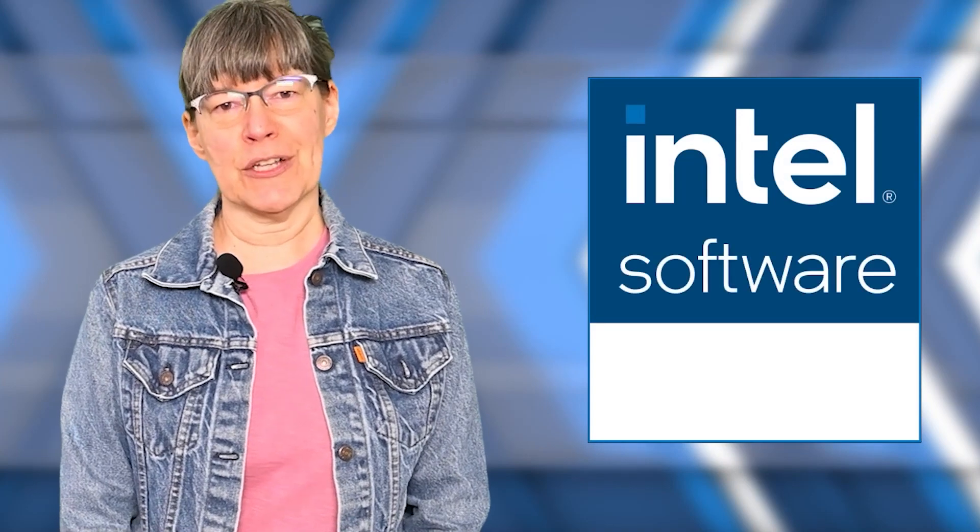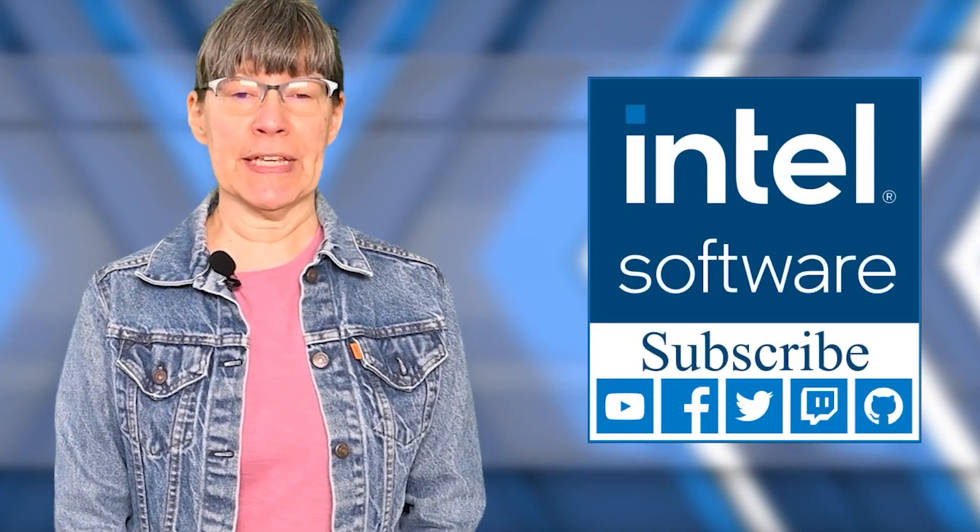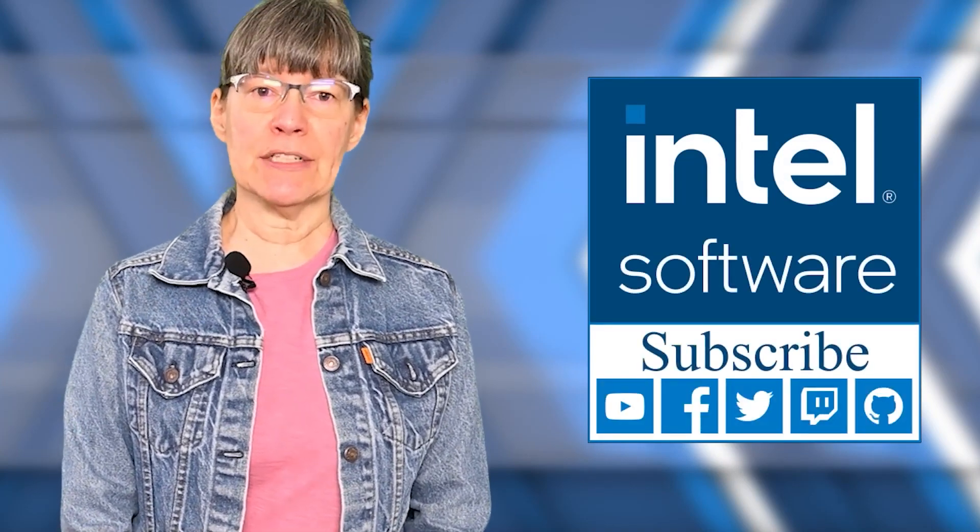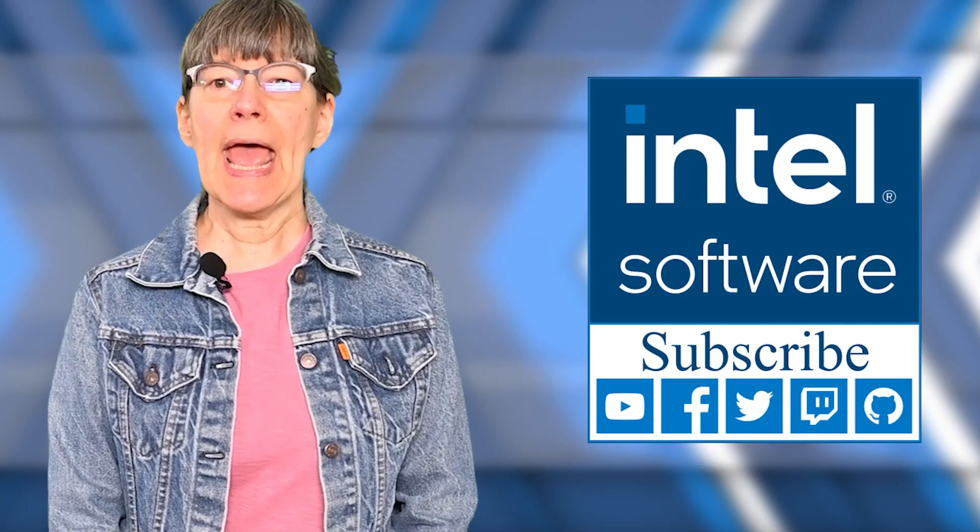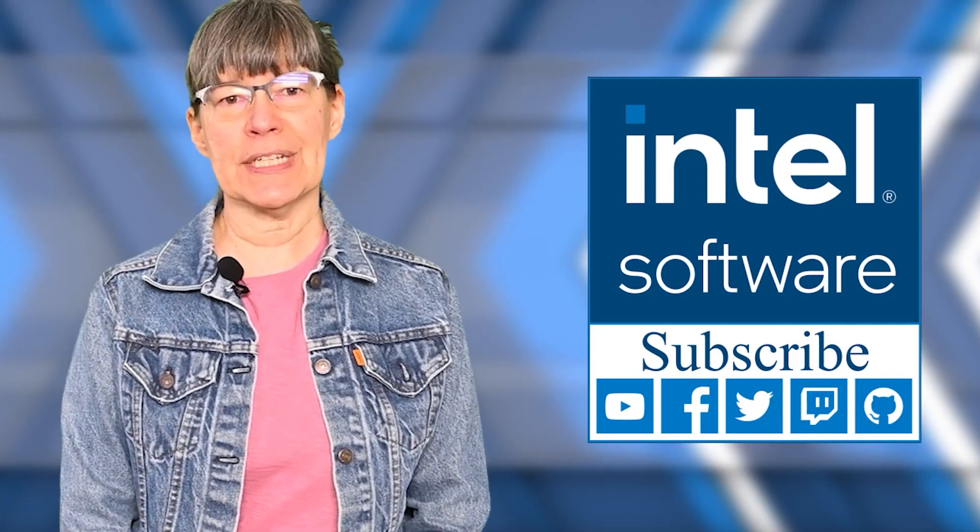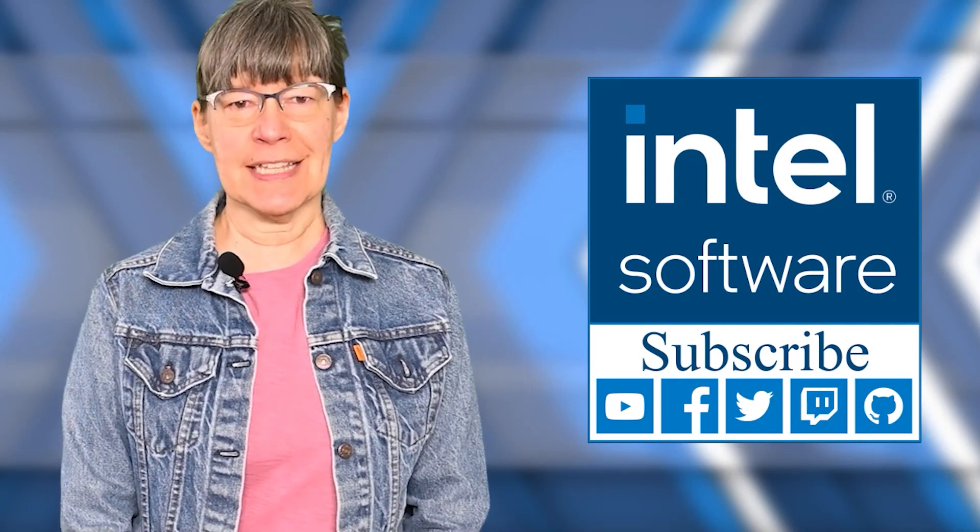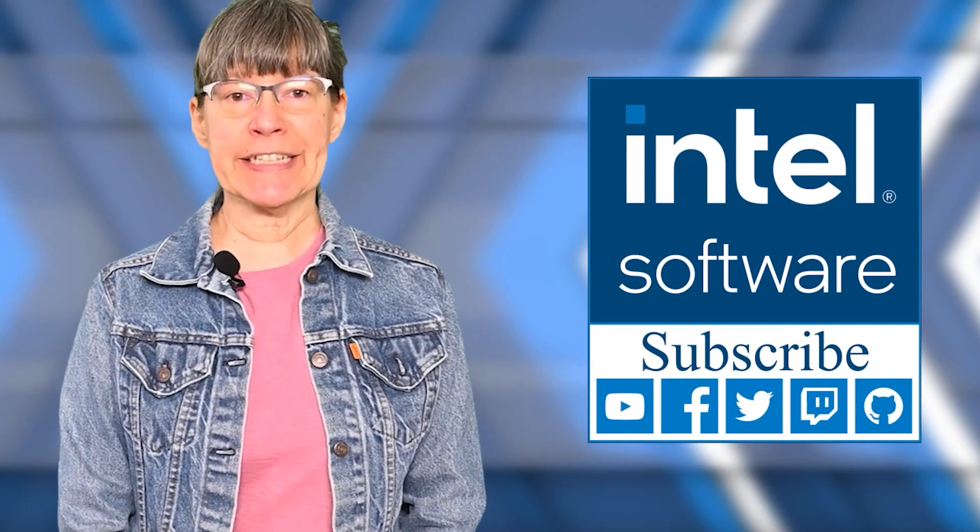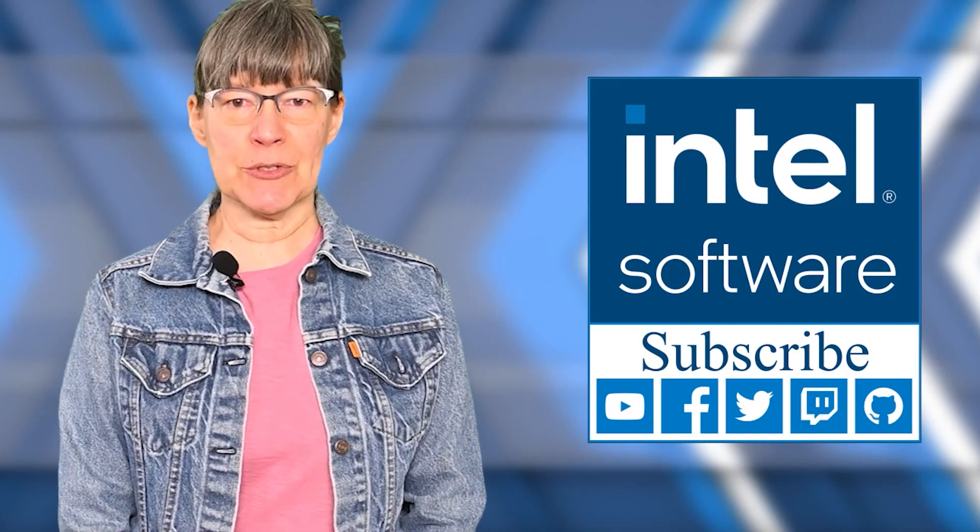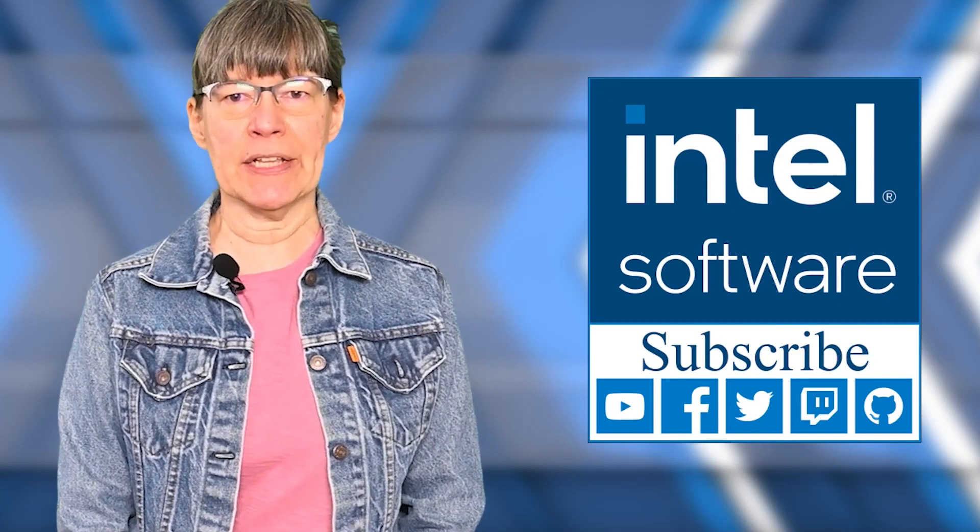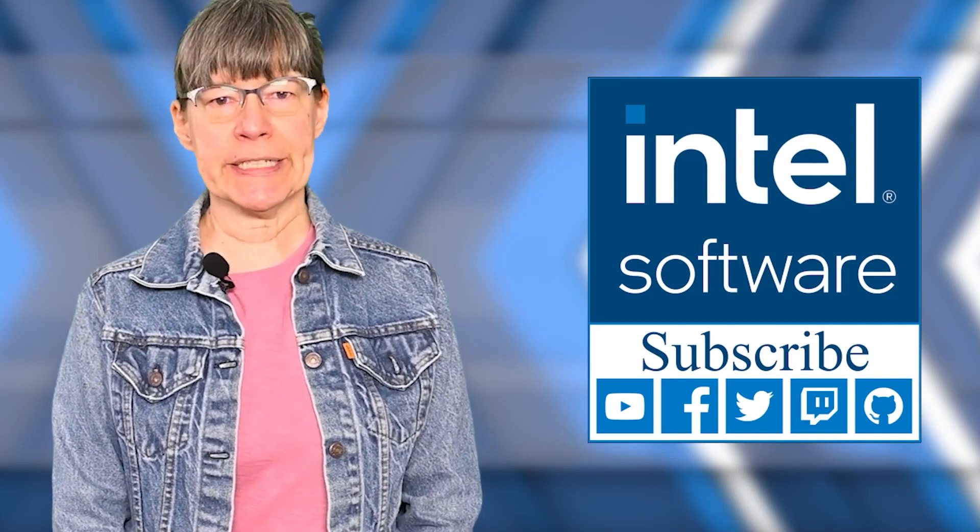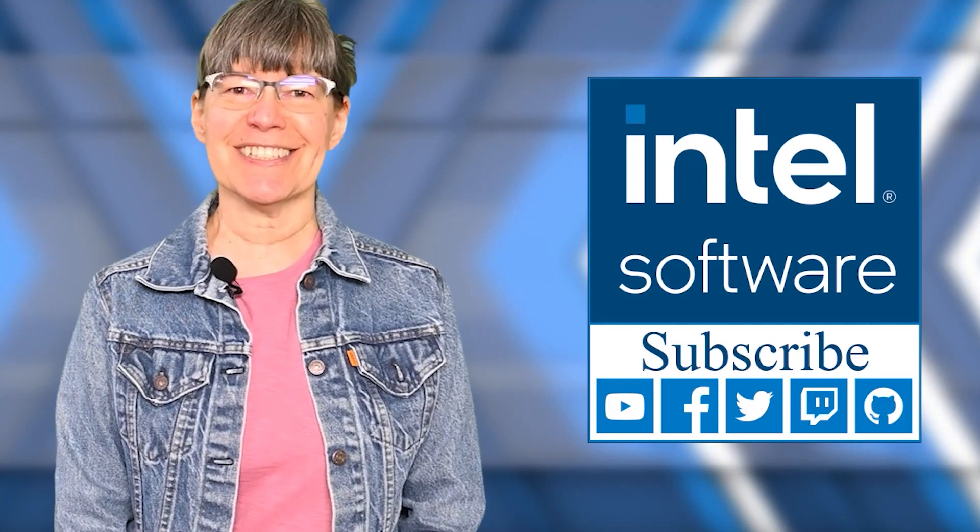Thank you for watching. For more information about the Intel GPA 2021.1 release and to download Intel GPA for free, see the links. Remember to like this video and subscribe to the Intel Software YouTube channel for more Intel GPA news and updates.